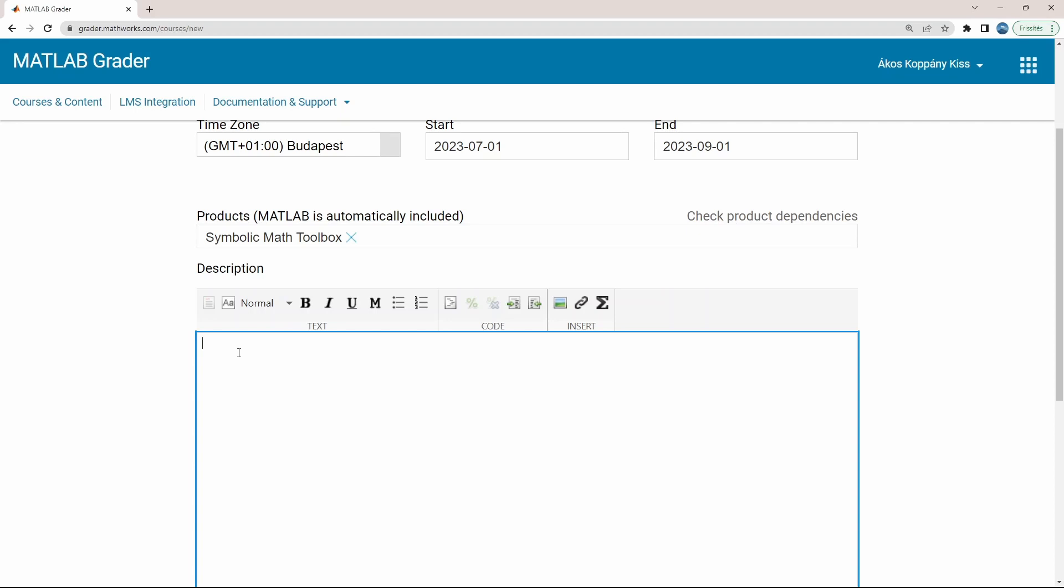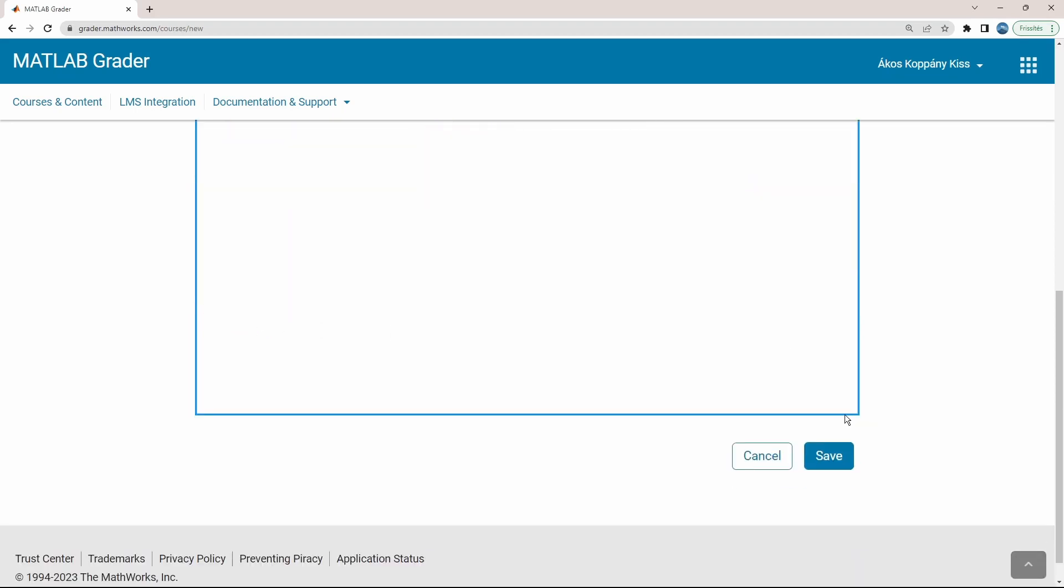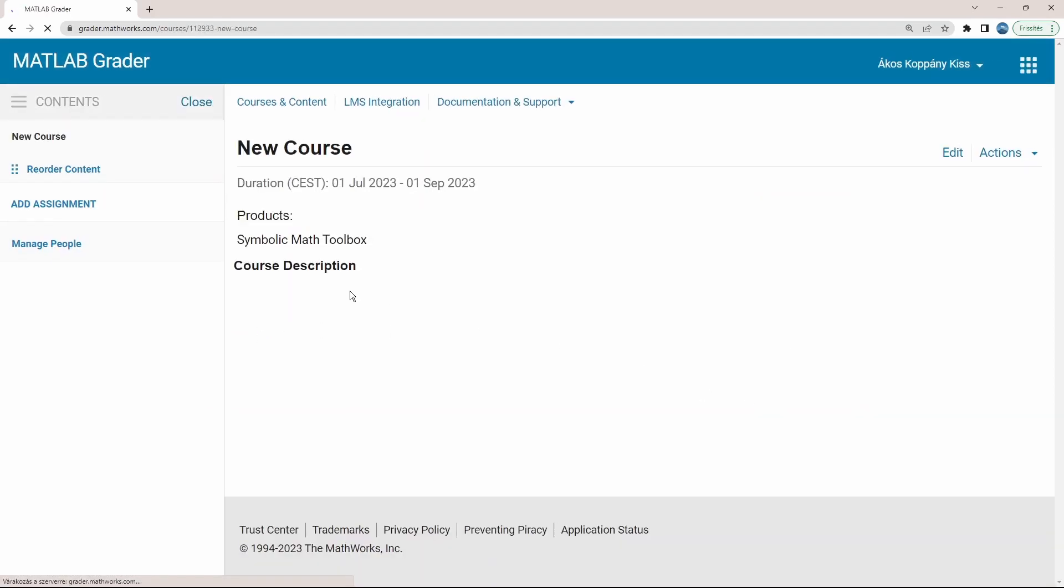Add a nice description of your course here and save. Now let's add the first assignment. Let's say first week's homework.